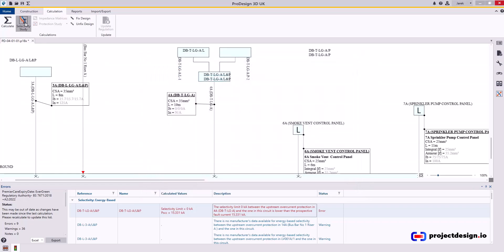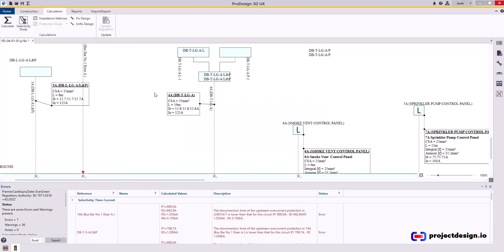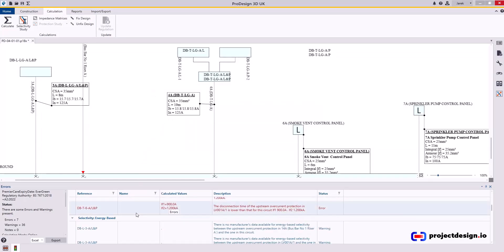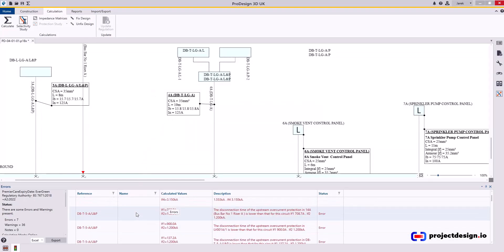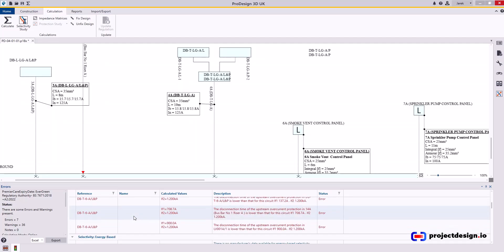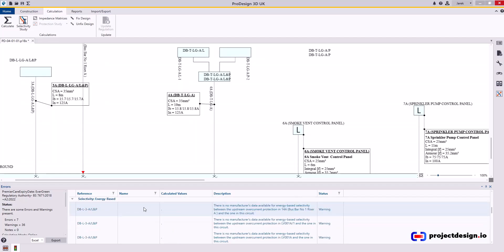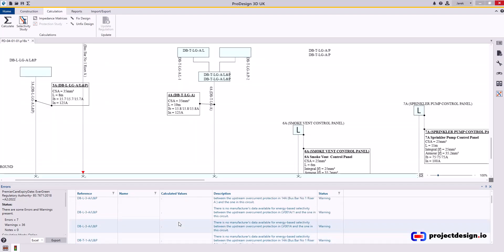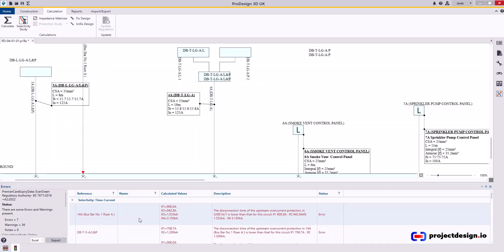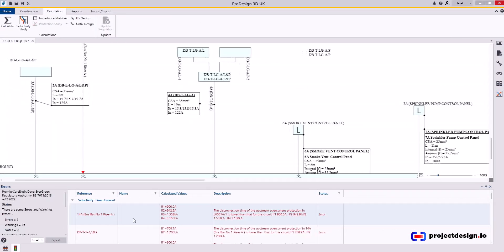Now, if I do a selectivity study again, first the cable calculations are being performed. Now I've got more issues. Sometimes ProDesign works that way that you think everything is good until you change something and another part of installation suddenly you've got problems. That's why you actually have to go through the selectivity study and make sure it removes it. Let's see what the problems we have. Time-current discrimination and energy-based basic discrimination.